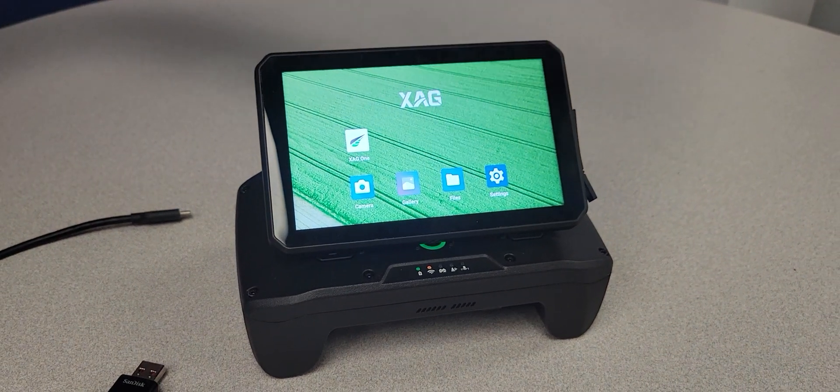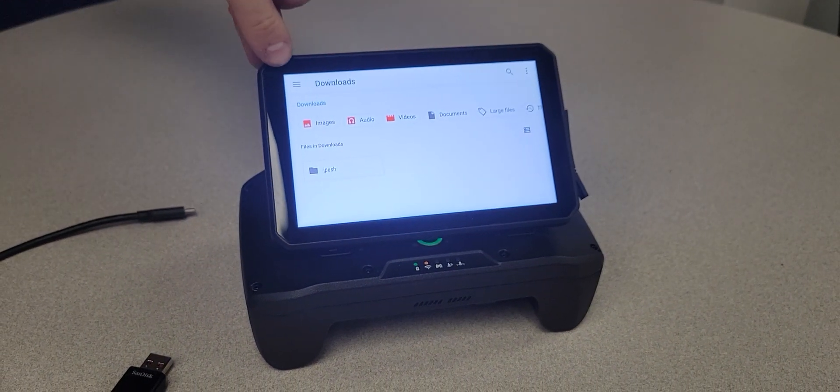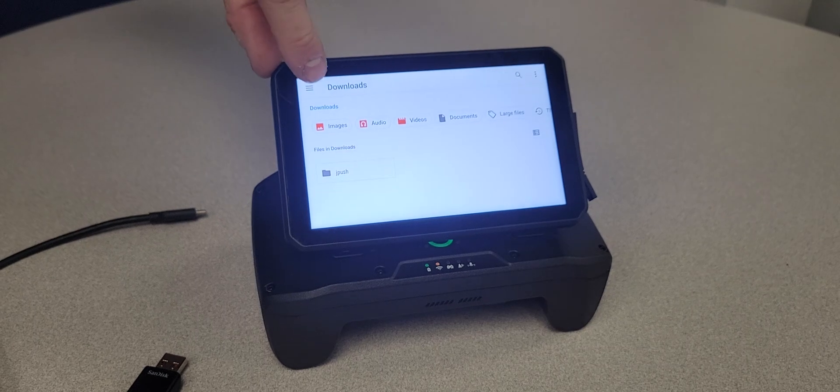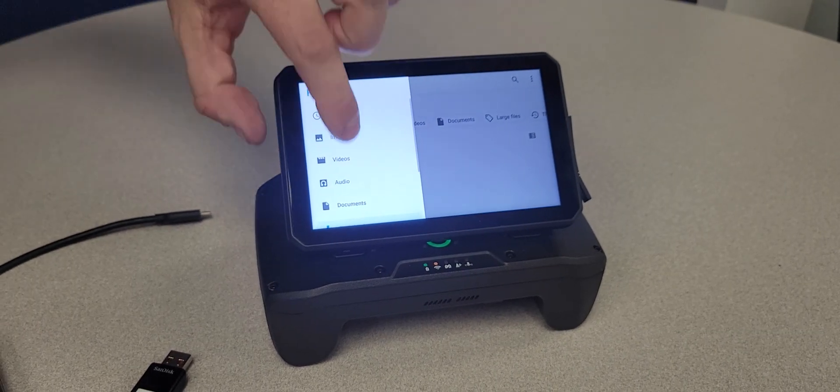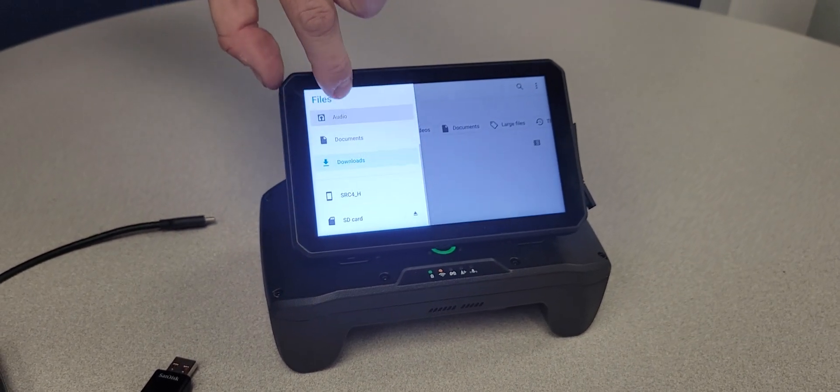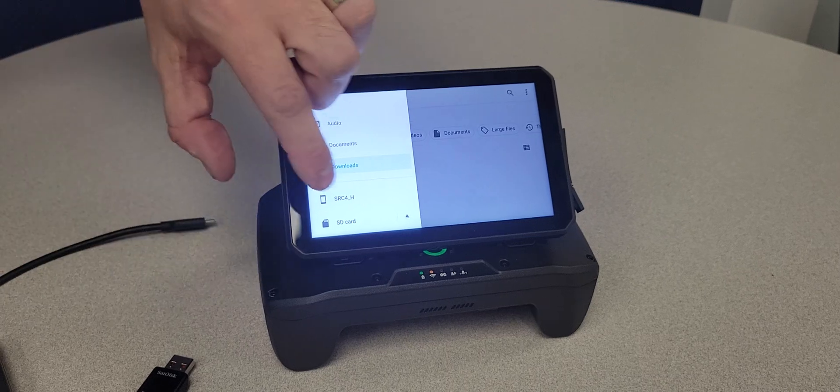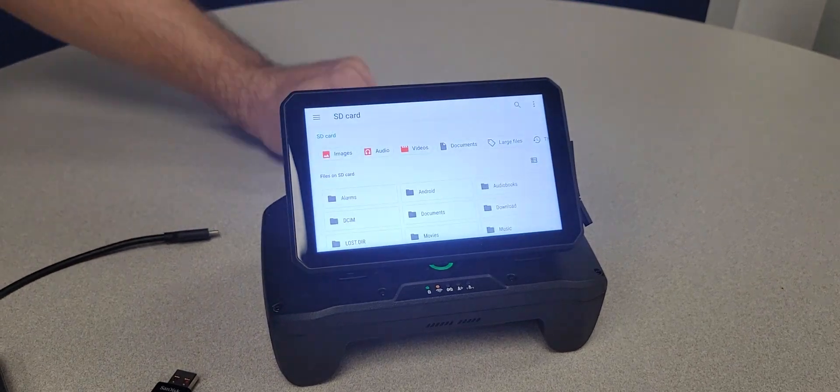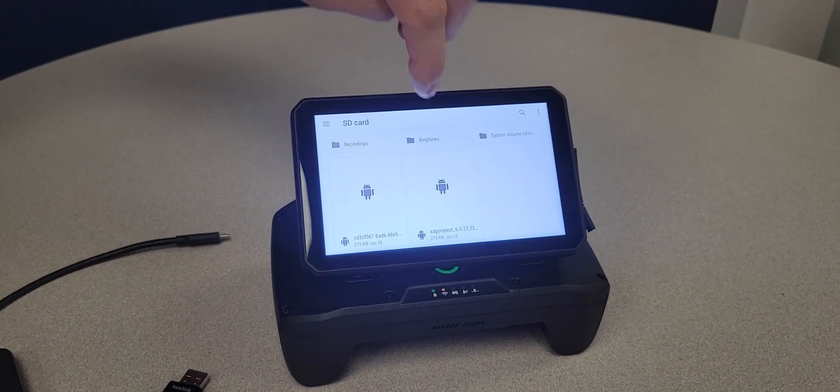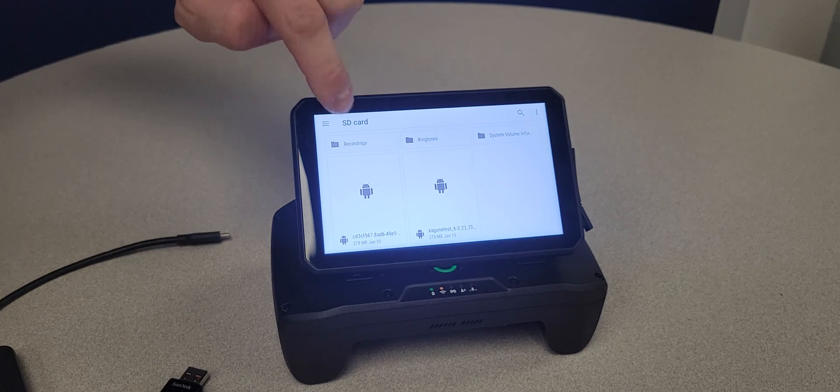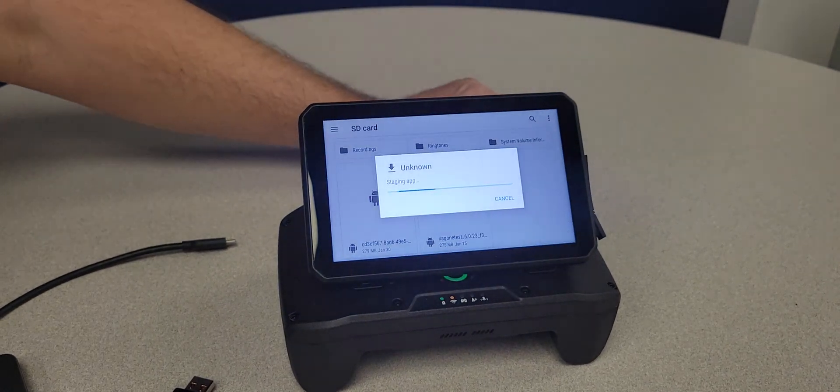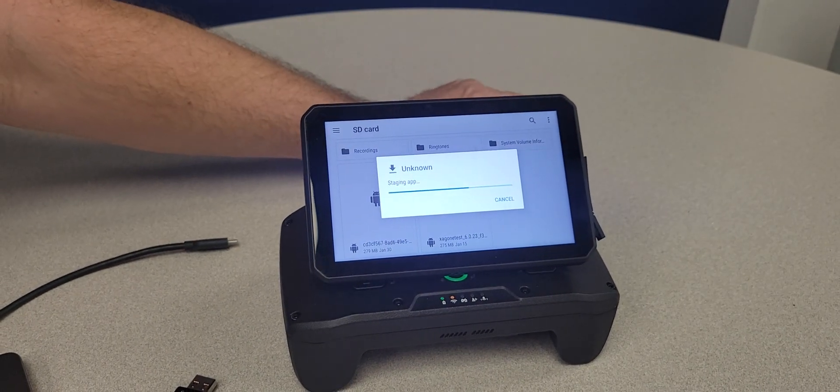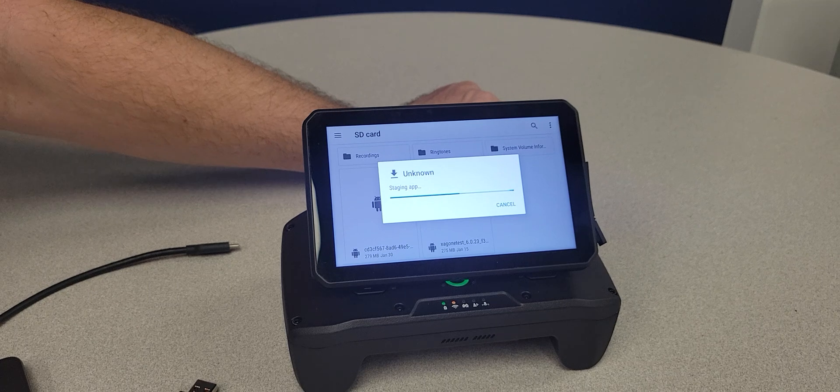We'll press files, and on the top left side we can navigate to our external drive. In this case it is an SD card. And here I can find my file I installed, which is right here. And we just tap it to install it.